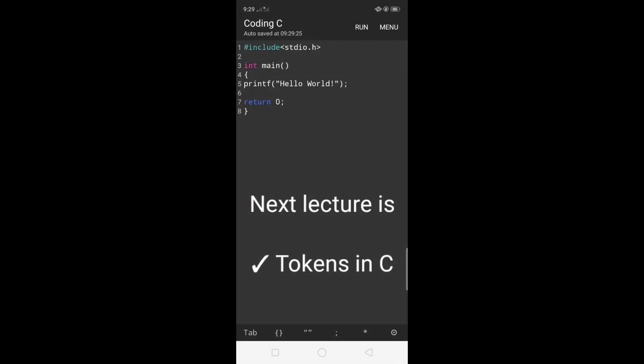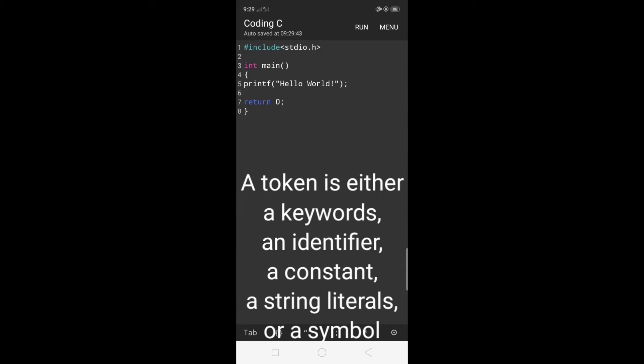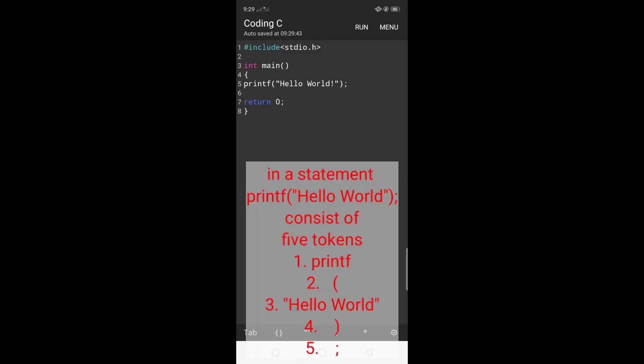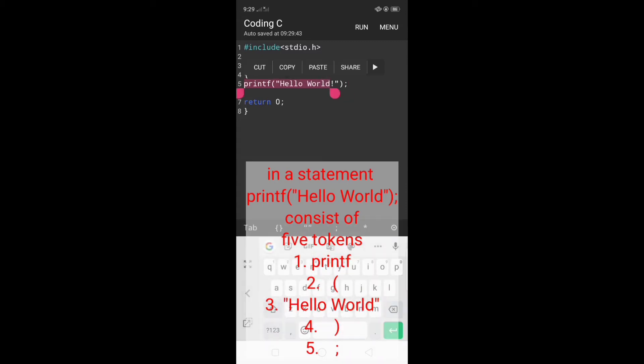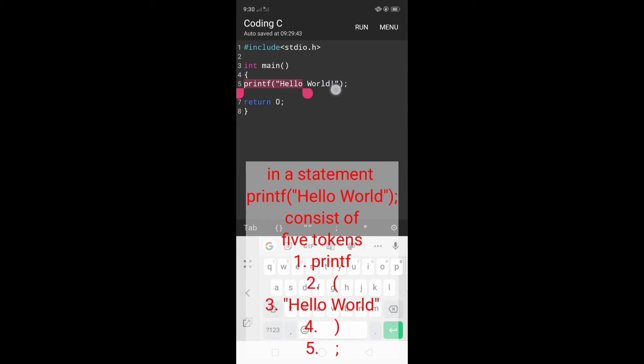Next discussion is tokens in C. A C program consists of various tokens and a token is either a keyword, an identifier, a constant, a string literal, or a symbol. In the statement printf open parenthesis hello world within double quotes close parenthesis semicolon, there are five tokens. They are printf, the open parenthesis symbol, hello world within double quotes, the close parenthesis, and the semicolon.